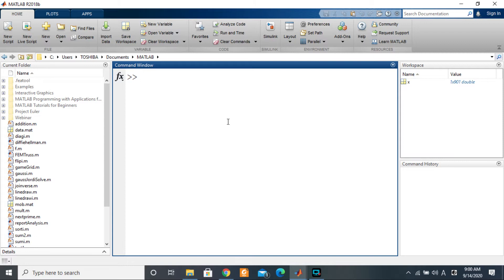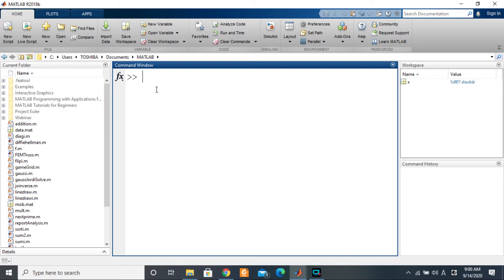For MATLAB versions 2018a and earlier, the answer wasn't very clear, and people attempted to use a subplot function from the bioinformatics toolbox to solve this problem. But there is good news: from MATLAB 2018b upwards, there is a built-in function for doing that without any workarounds.